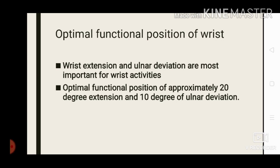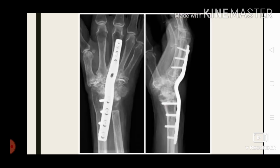Next, we discuss the optimal functional position of the wrist. Wrist extension and ulnar deviation are most important for wrist activities. The optimal functional position is approximately 20 degrees of extension and 10 degrees of ulnar deviation. In arthrodesis — a permanent surgical fusion of the joint — the surgeon usually prefers this optimal functional position because wrist extension and ulnar deviation are important for almost all wrist activities.